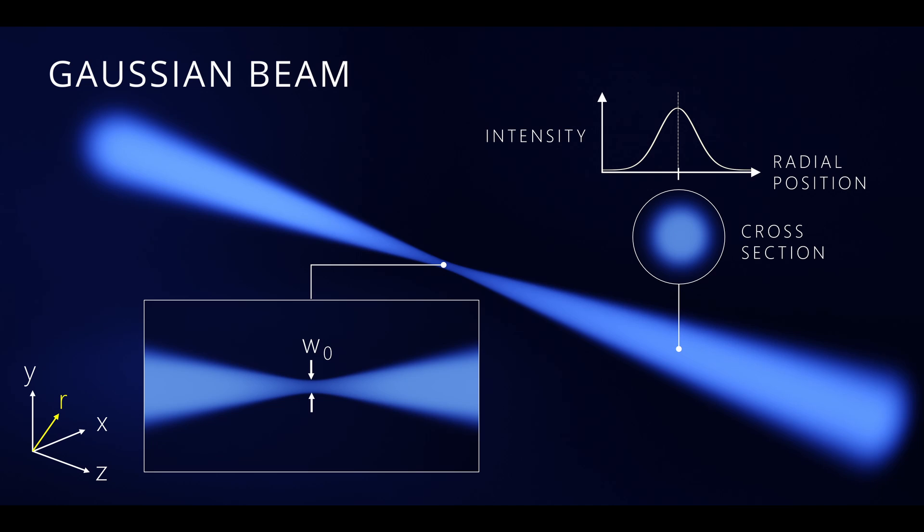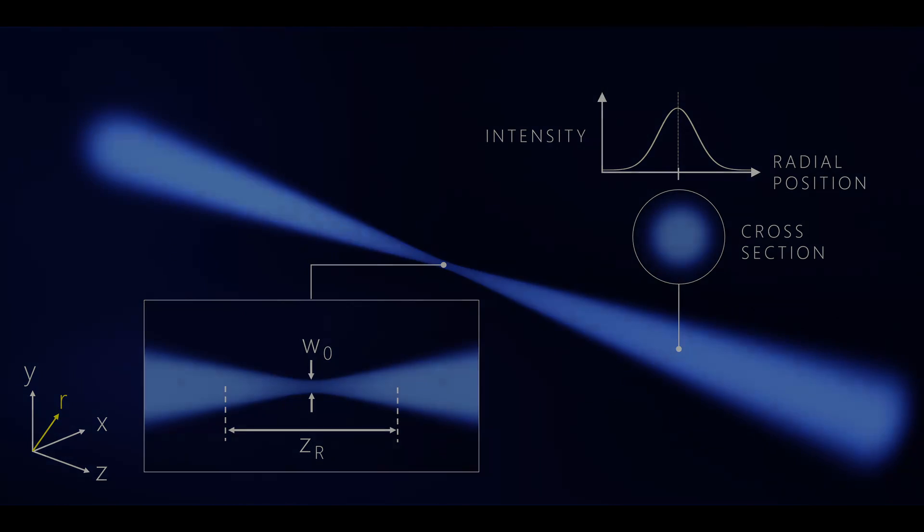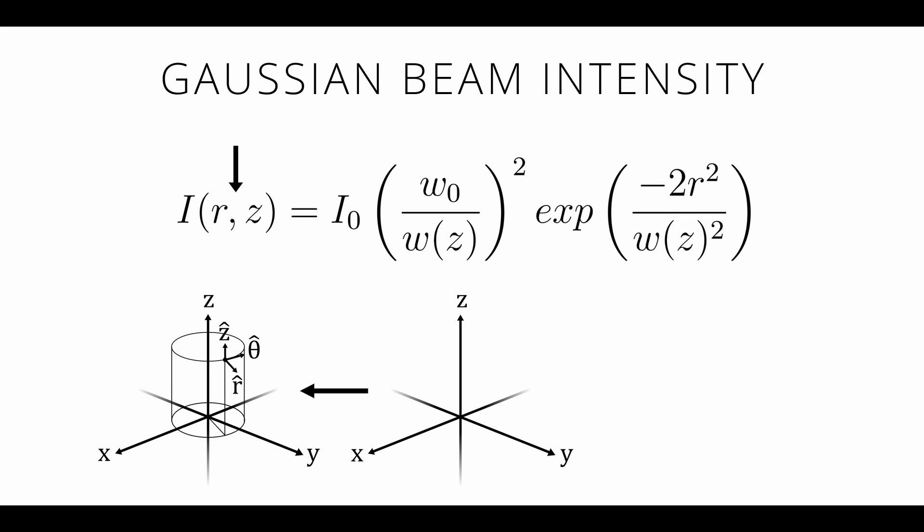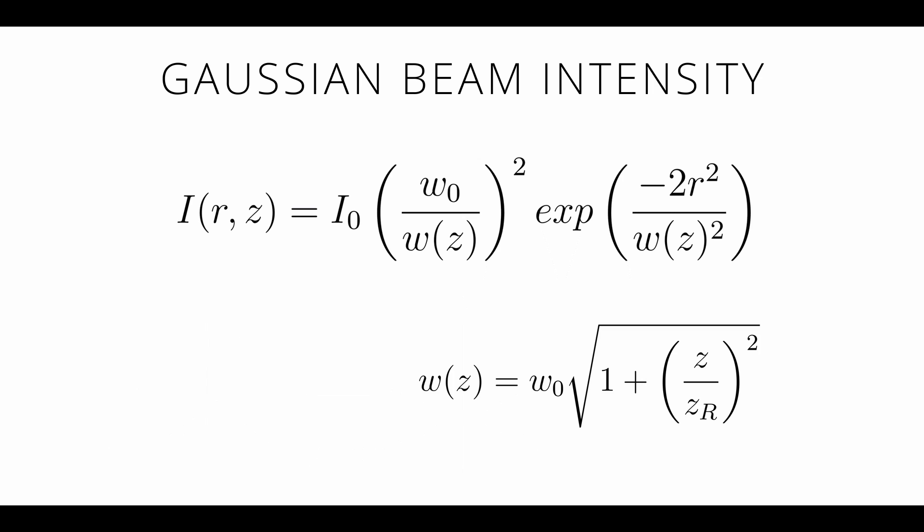And the characteristic length scale over which the width varies is given by the Rayleigh length, z subscript r. So fortunately we have an equation for Gaussian beams. R and z denote cylindrical coordinates, so we'll first need to transform from the default Cartesian coordinates in Blender. The beam width w is a function of position along the beam path in the z direction and is related to the Rayleigh length and the beam waist.